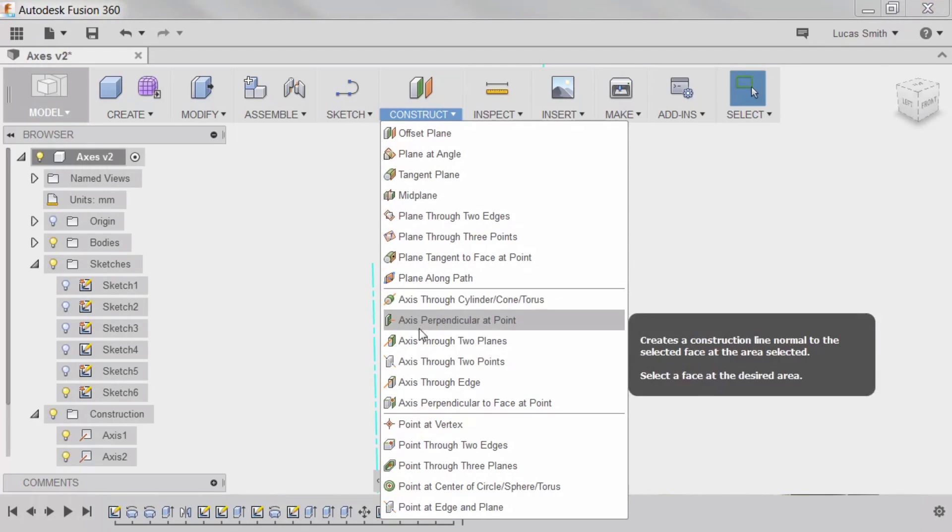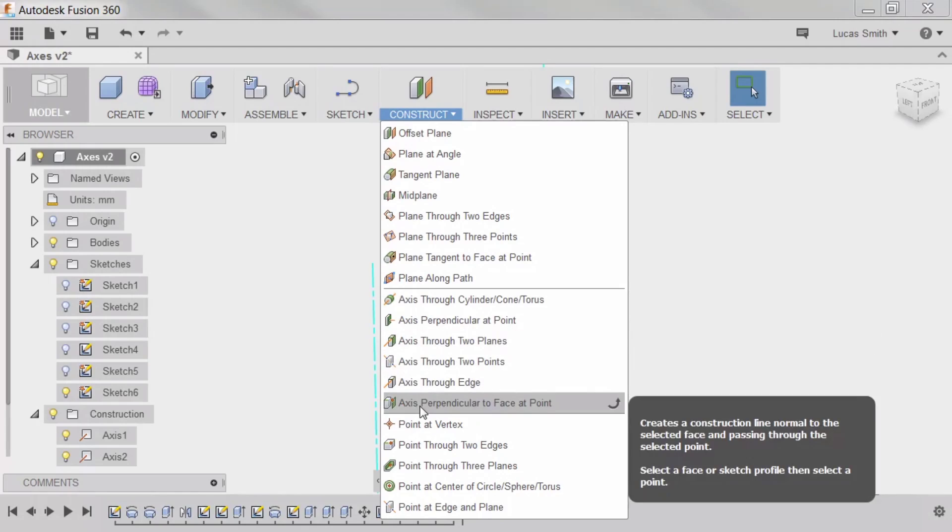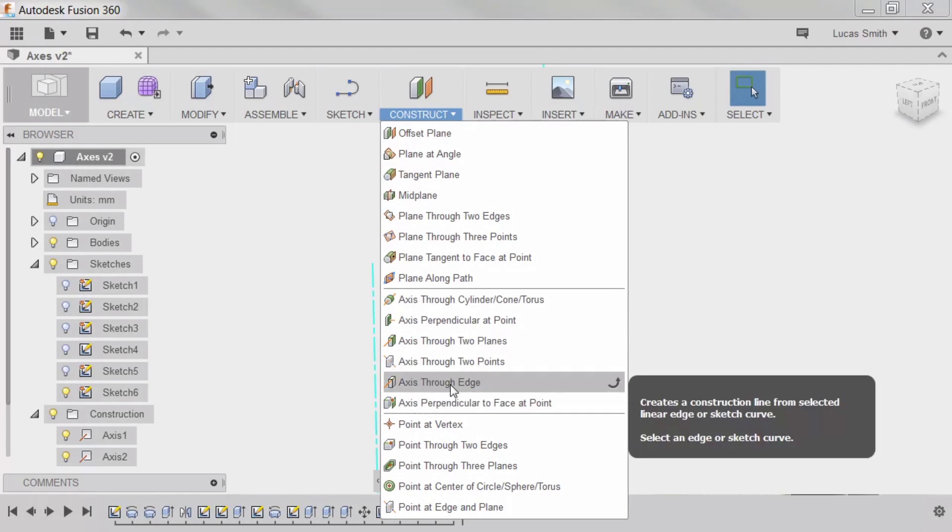There are a number of other axis options available, which give a detailed description in the tooltip of how they operate and how they're created.